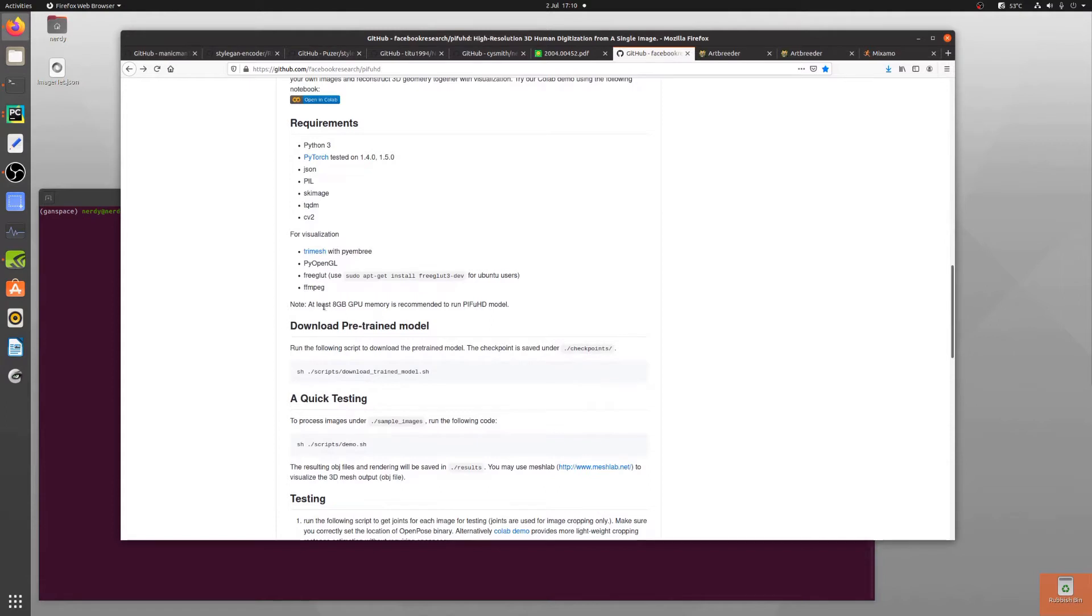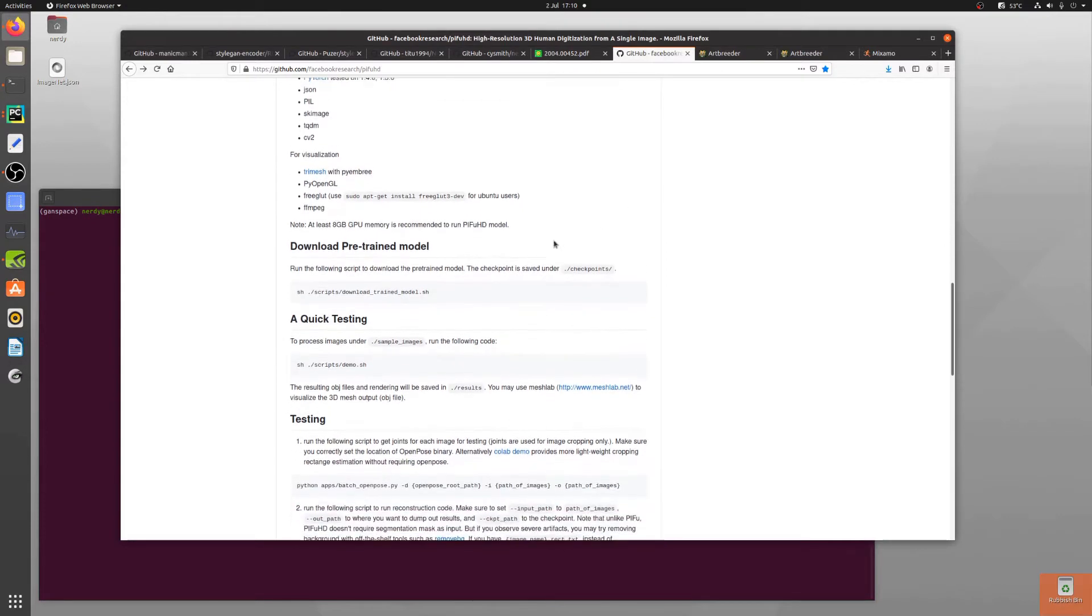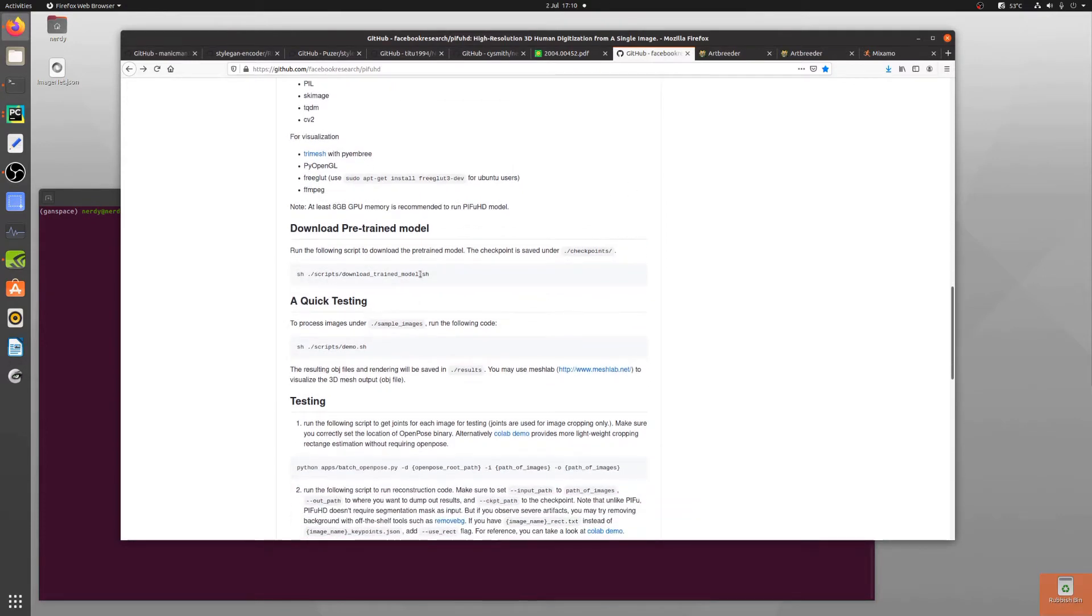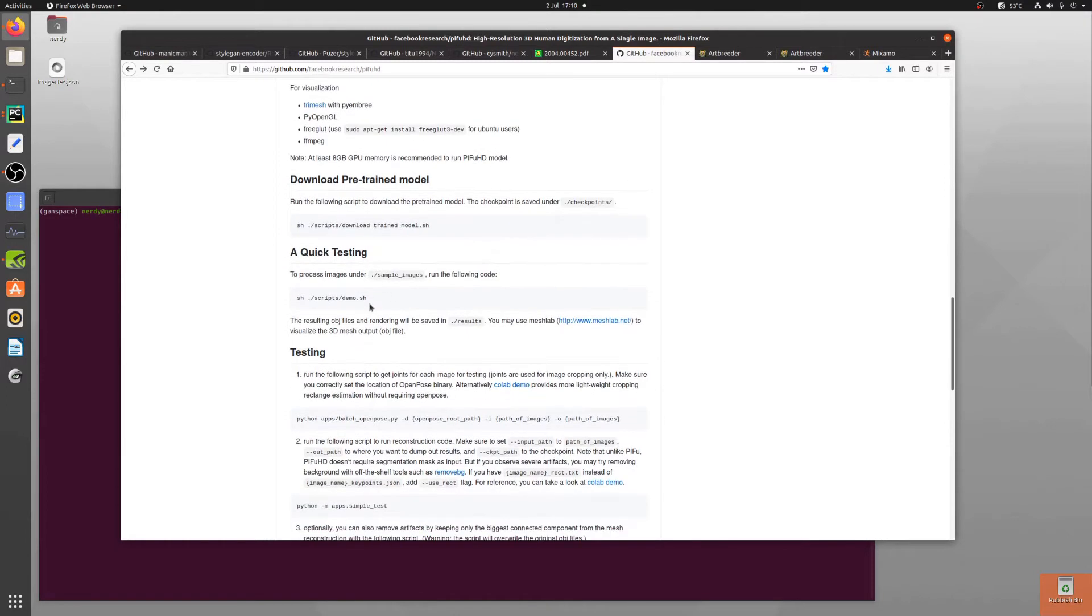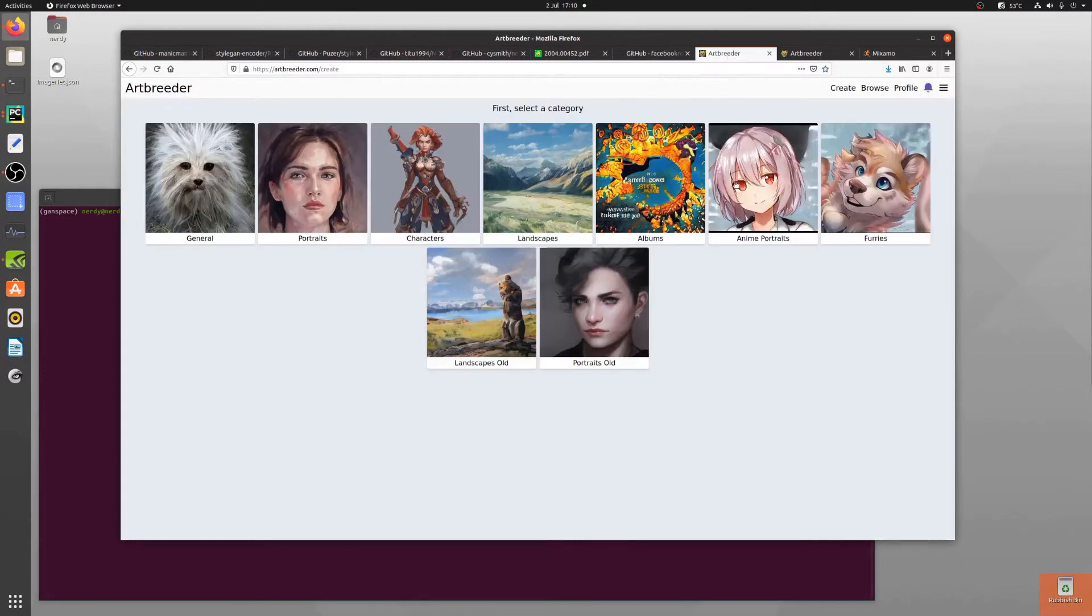I need a GPU with at least 8 gigabytes of RAM which is fine because I've got an Nvidia GTX 1070. I've already downloaded the pre-trained model but what I don't have yet is an image, so that's where Artbreeder comes in.